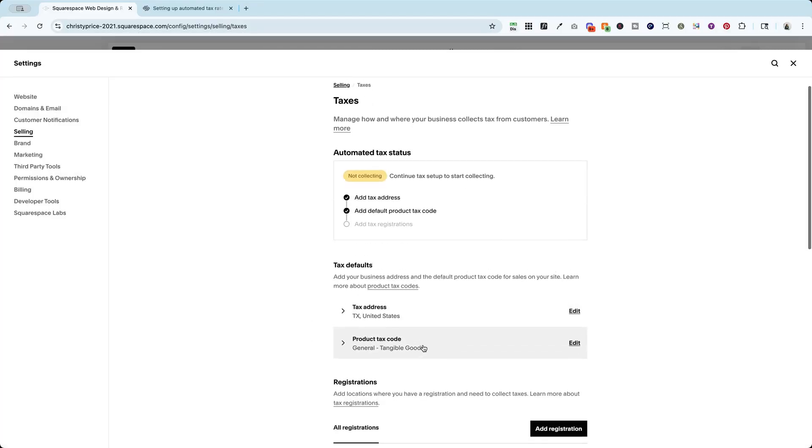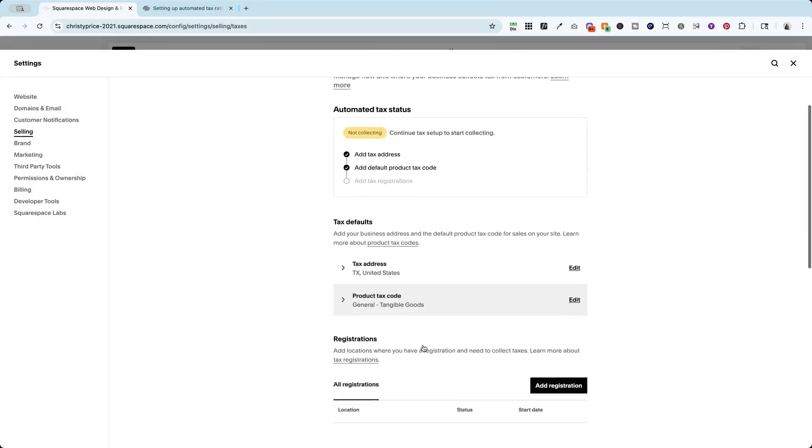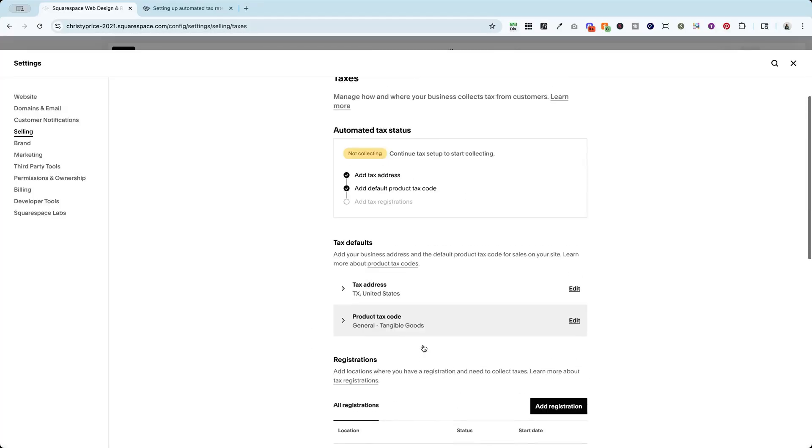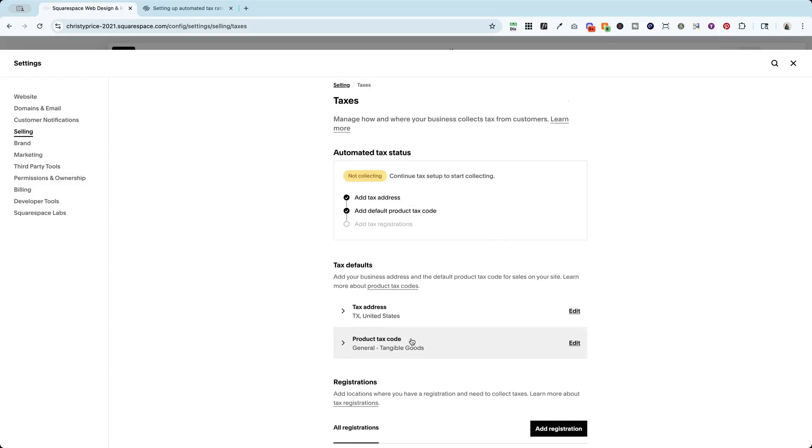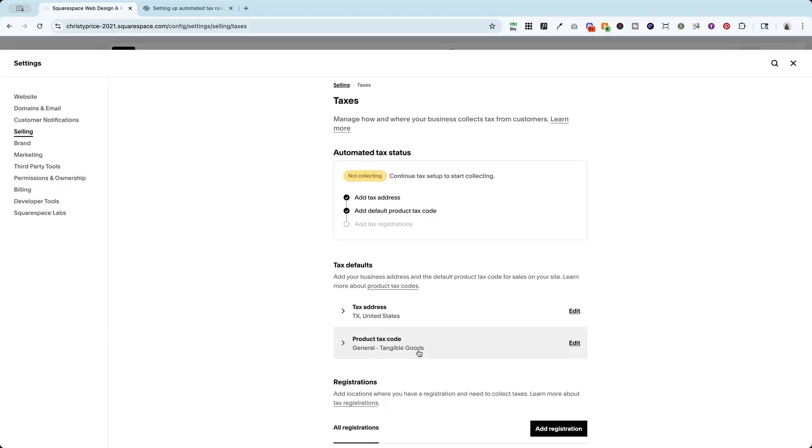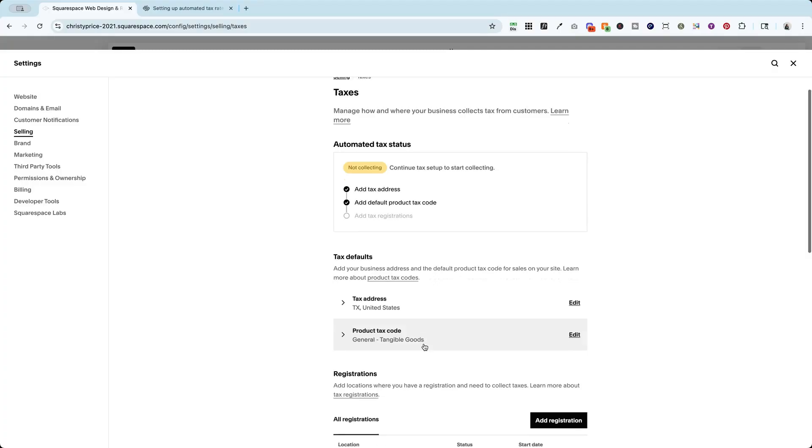Now, later on, I would expect to be able to add specific tax codes to certain things. So if I am running my Printful shop, but let's say I'm also using Squarespace for invoicing for my services, I would want to be able to set up different tax defaults here. So stay tuned. I imagine that that is coming.